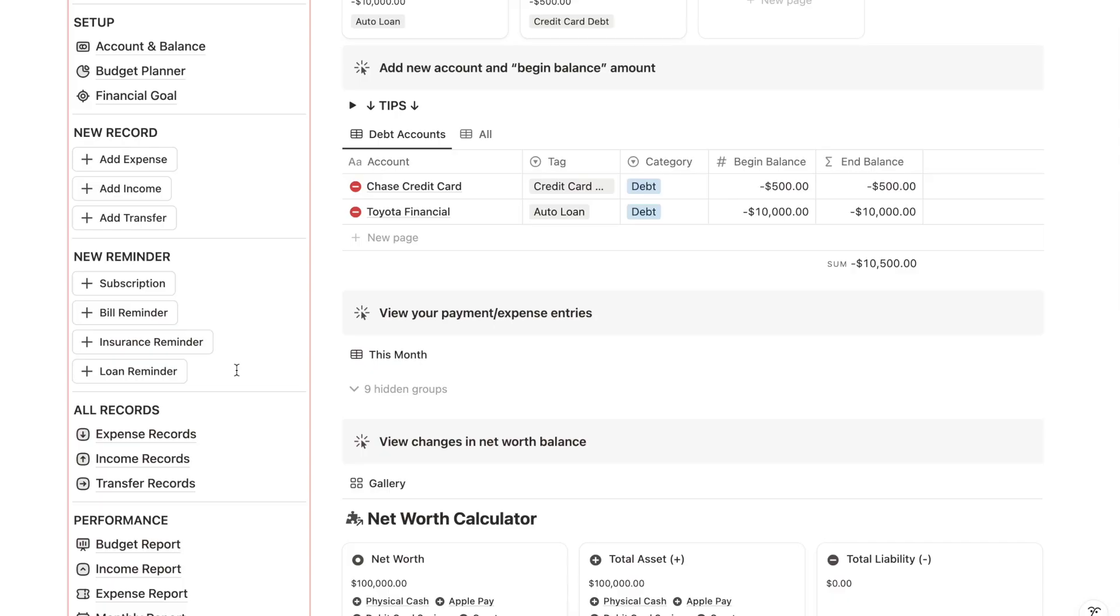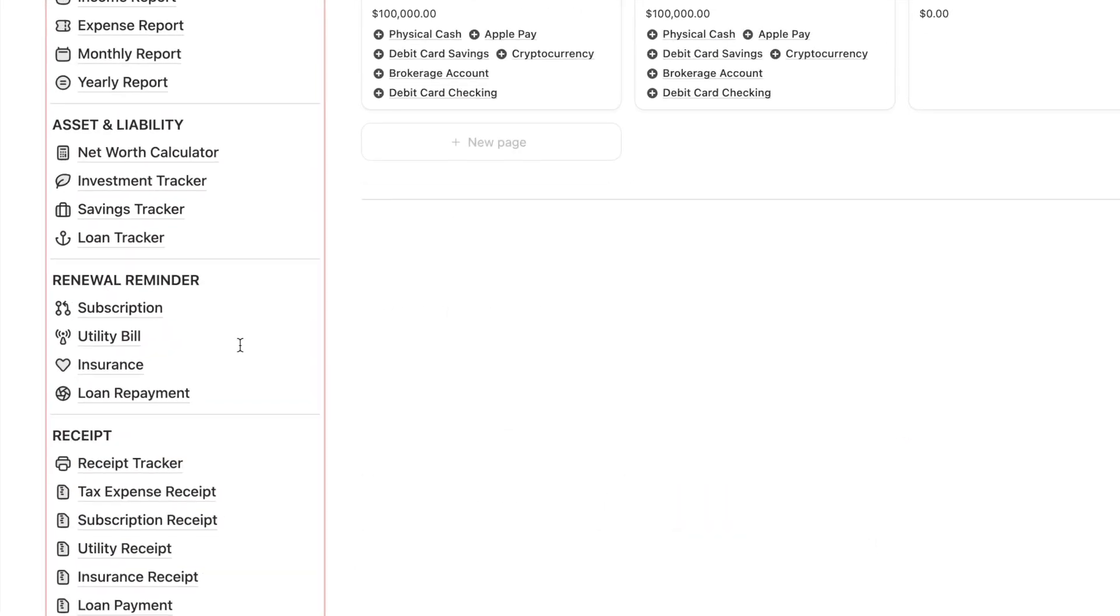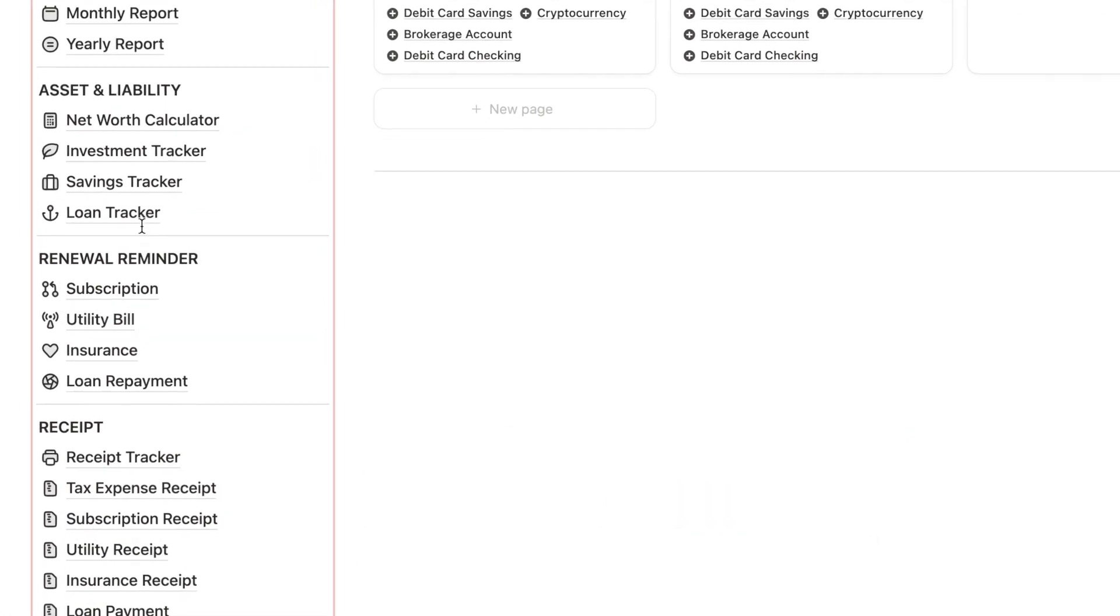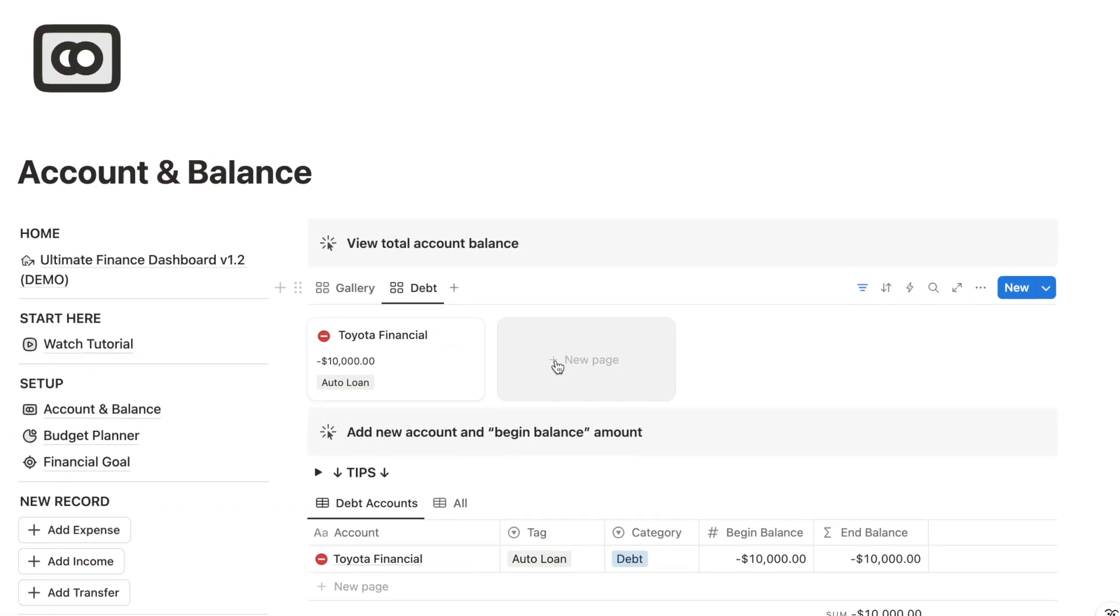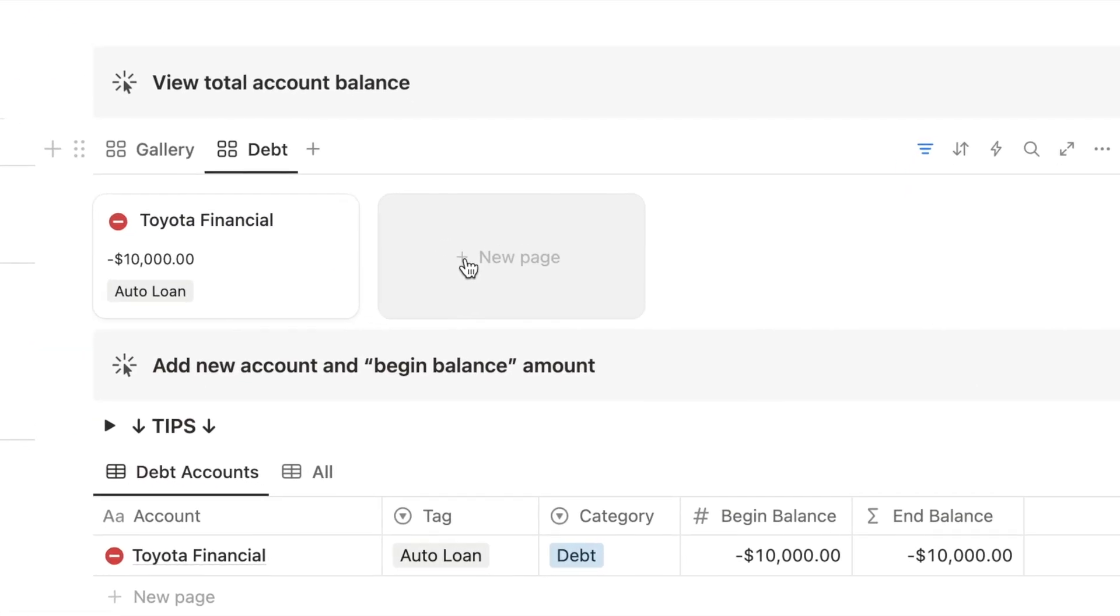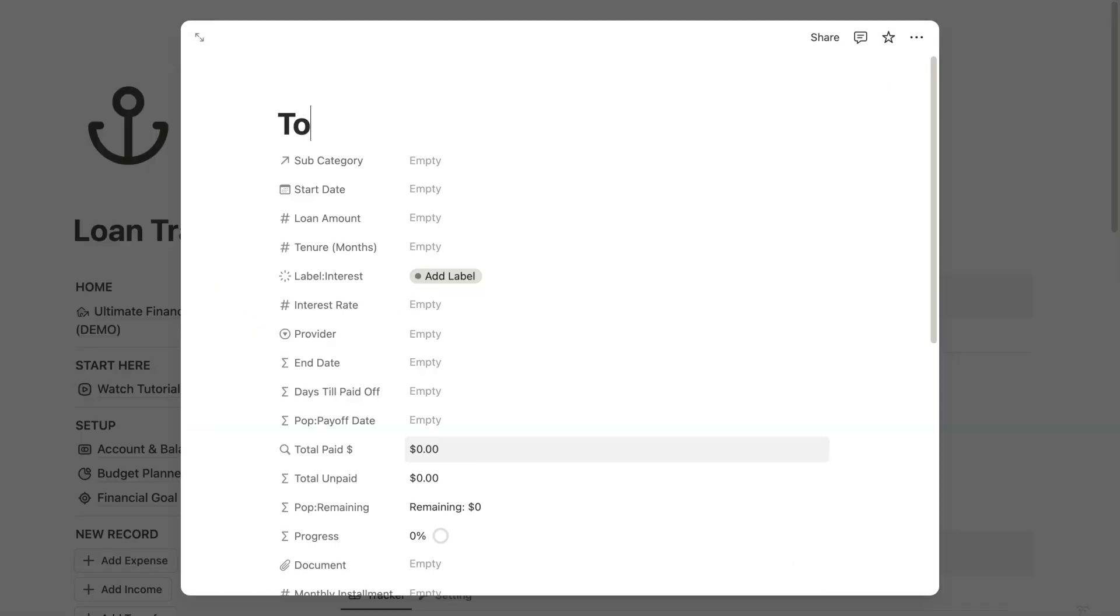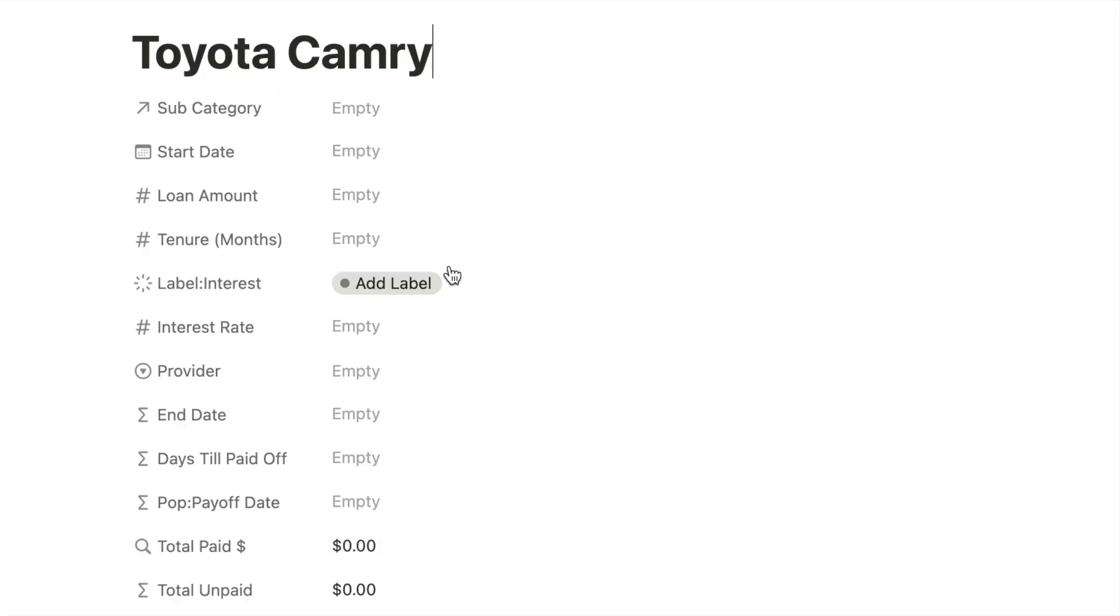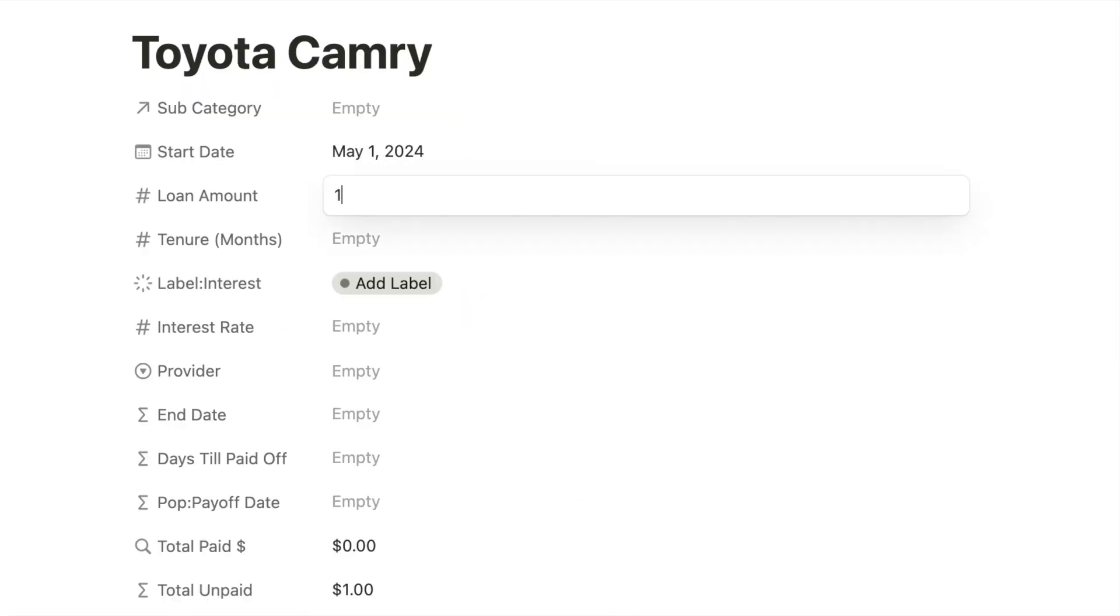The next step is to use the loan tracker for tracking specific loan details. If you have created a few loans in the debt account tracker, you should also add them as individual loan entries in the loan tracker. Fill up all the details, including things like the application date.